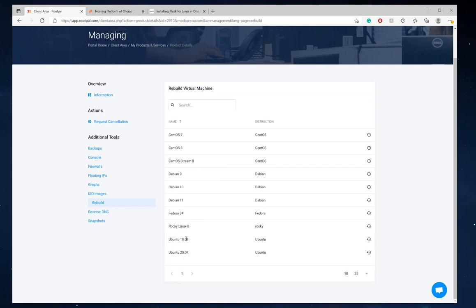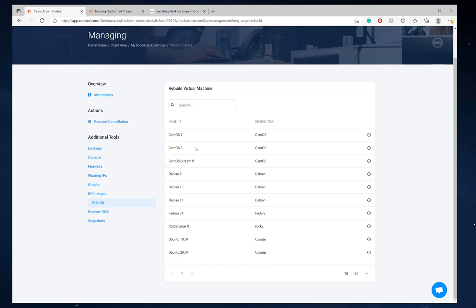I'm going to go to rebuild and choose Ubuntu 20. You can also choose Ubuntu 18. It's also supported with Debian 10 and CentOS 7. I believe it's also supported with CentOS 8. So you can install Plesk on CentOS 7, CentOS 8, Debian 10, Ubuntu 18, Ubuntu 20. Choose the operating system that you're familiar with. Choose the operating system that you know.